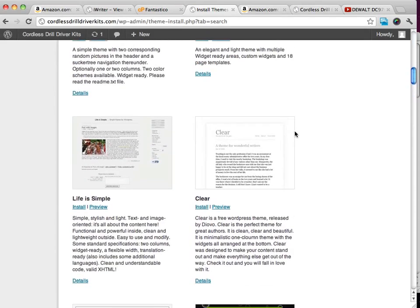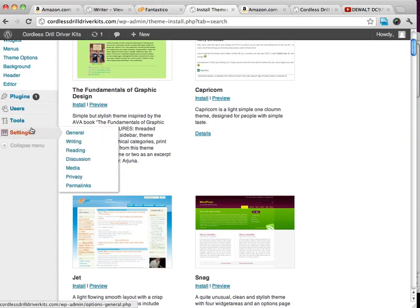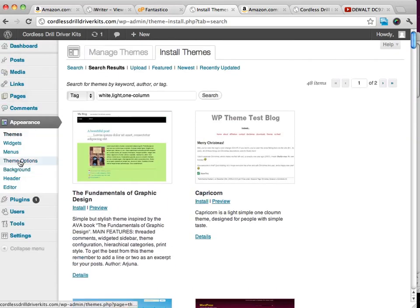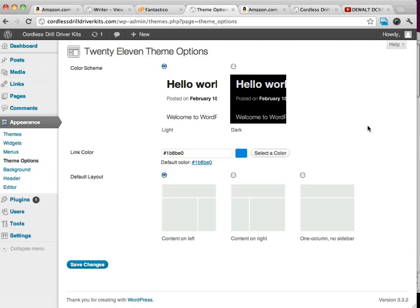Like this is a nice looking theme. Truthfully though, the theme that comes with WordPress, this particular theme, you can do a lot with it. Like we can change it right now.